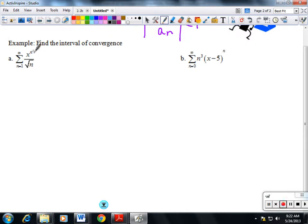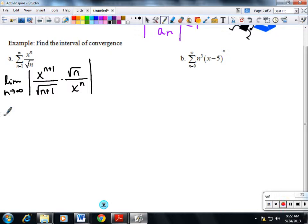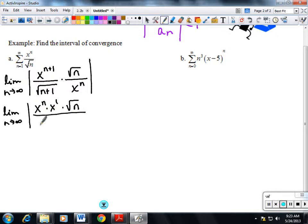We're going to do the ratio test. Remember, everywhere there's an n we put n plus one — not where there's an x, just where there's an n. So we take the limit as n goes to infinity of x to the n plus one over the square root of n plus one, times the square root of n over x to the n. The x to the n terms cancel out.